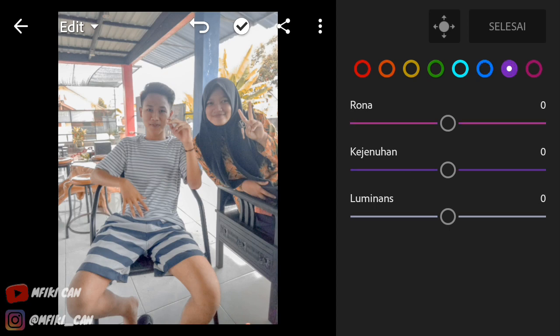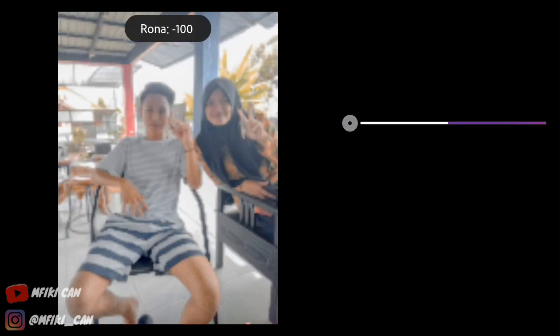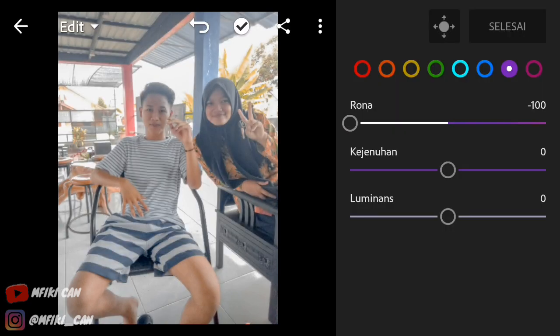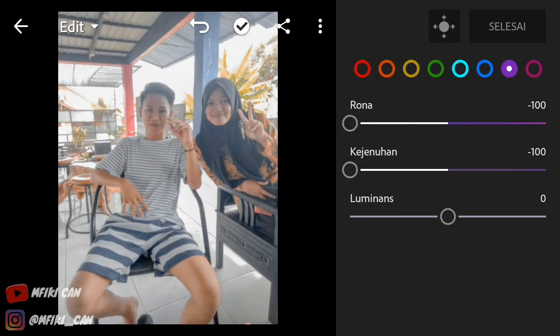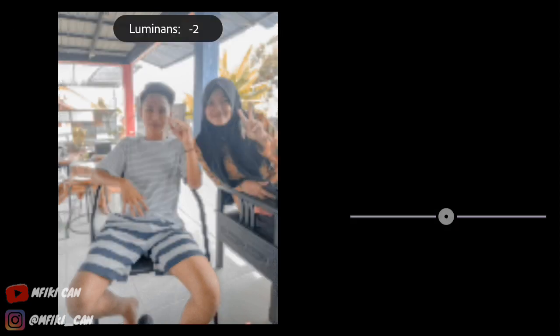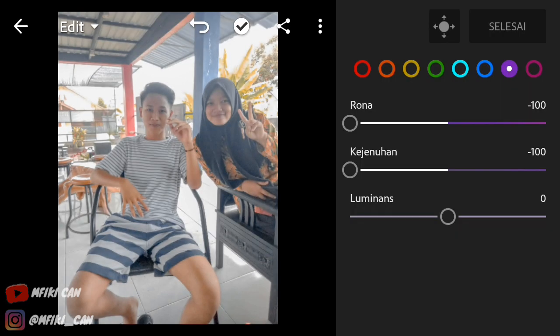Dan disini ungu-nya guys — ungu-nya kita turunin min 100. Kejenuhan juga min 100. Dan luminance-nya min 1 atau min 2 lah guys ya. Oke kita klik selesai.